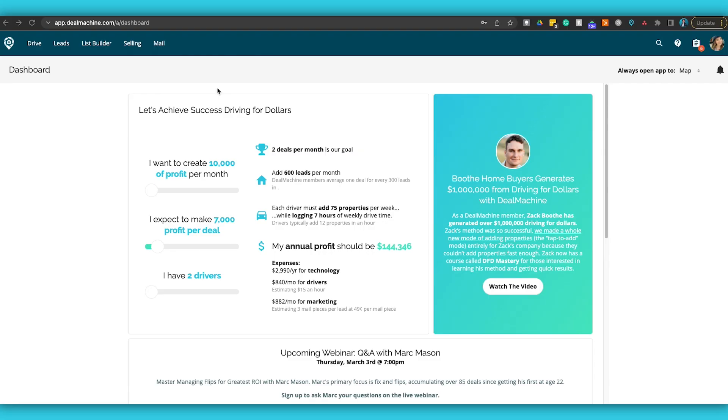All right, first things first — you may have heard a little bird chirping in your ear. We now have virtual driving for dollars in DealMachine — not a Chrome extension, but inside DealMachine itself.